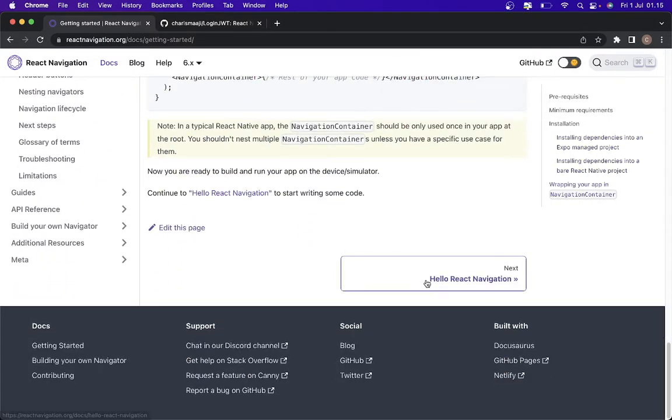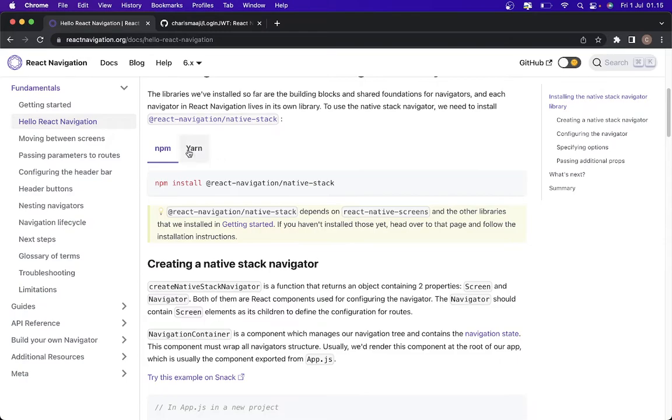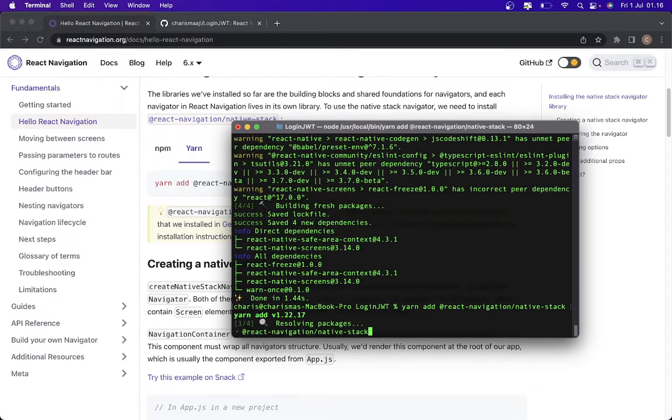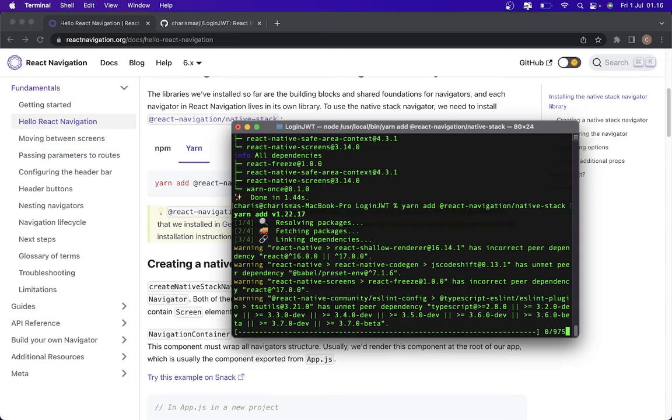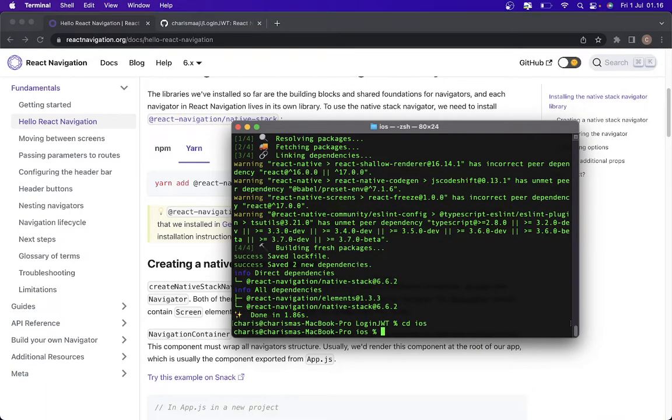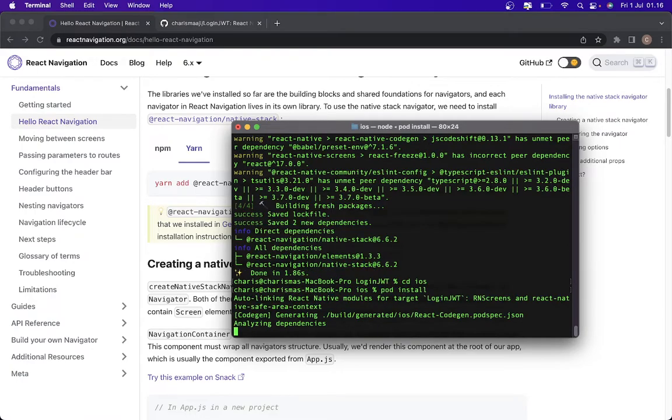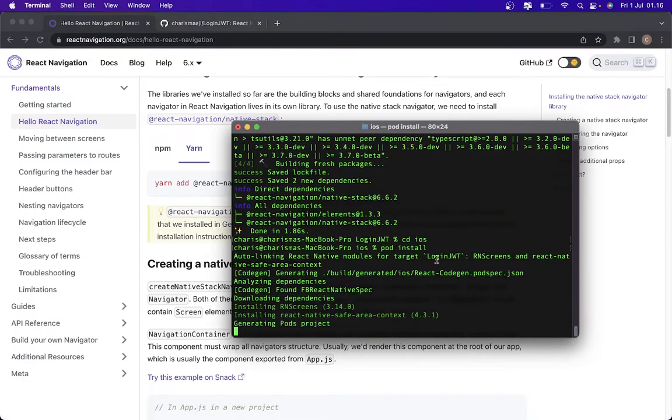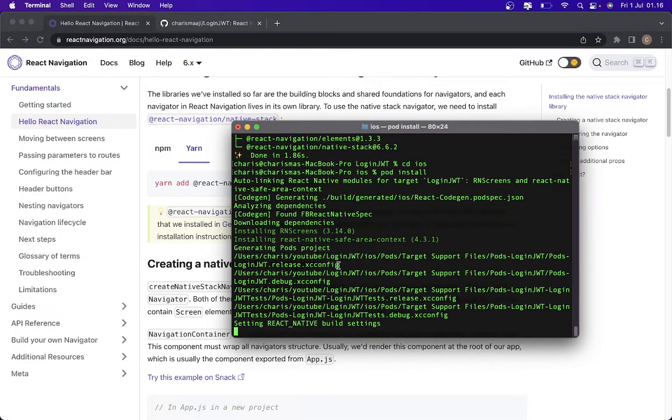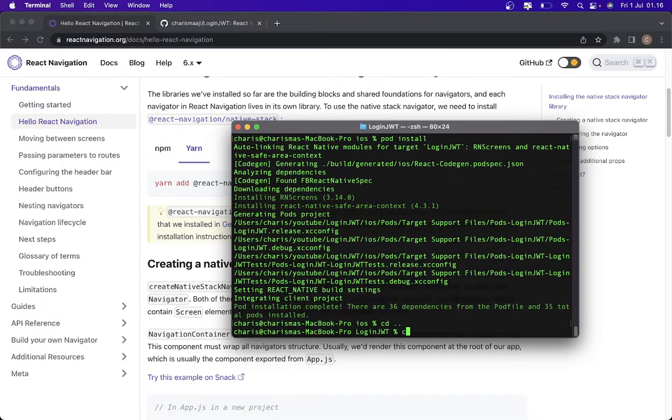After that we need to install this one. So if you are using Mac OS or iOS, you need to install on your iOS folder, cd iOS and pod install. If you are using Windows, you don't need to do this. It's back to our folder and we're going to run it.